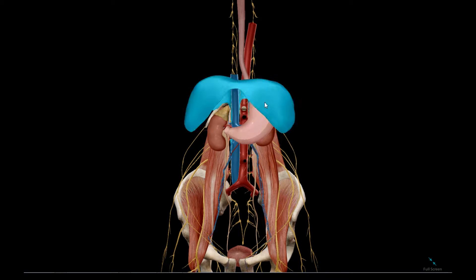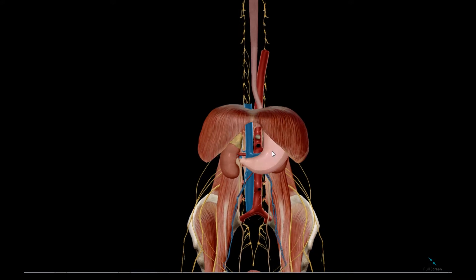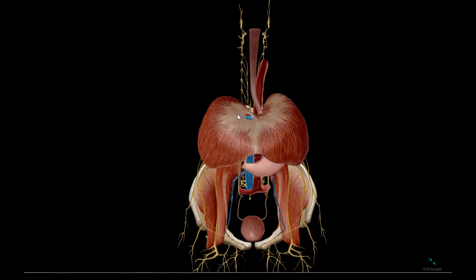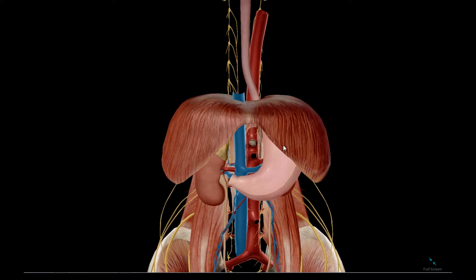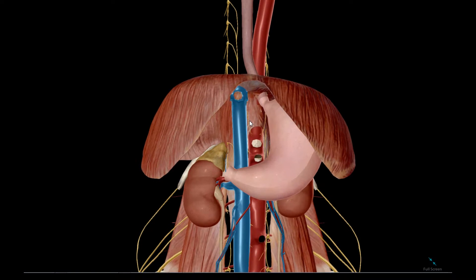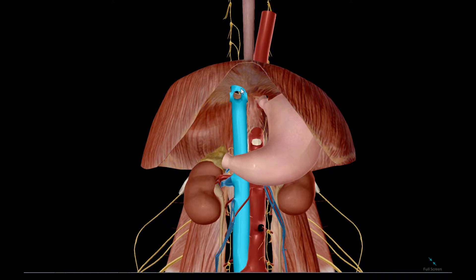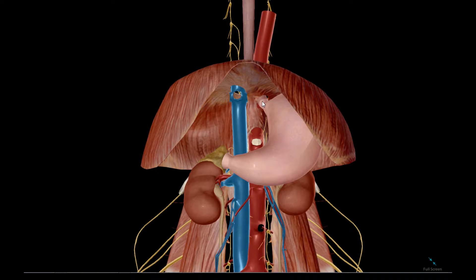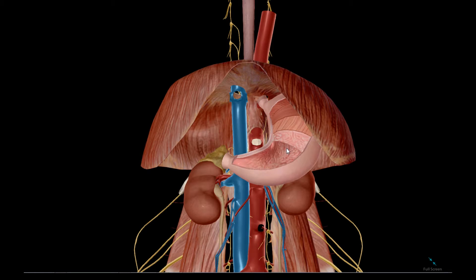We have this muscle of respiration called the thoracic diaphragm. The origin of the diaphragm is the tendon here called the central tendon, and through it we have three major structures. The first is the vena cava going through this hole in the diaphragm called the caval hiatus. Then we have the esophagus piercing through the esophageal hiatus, and we have the aorta coming through the aortic hiatus.